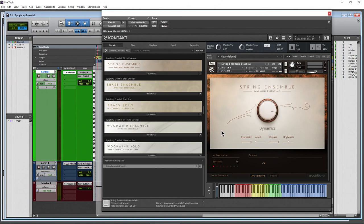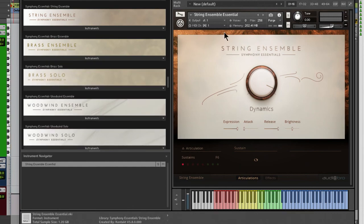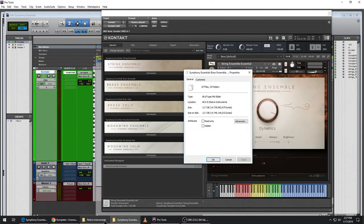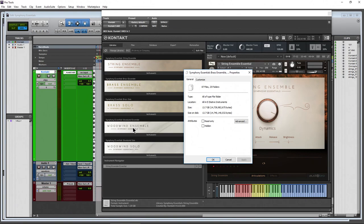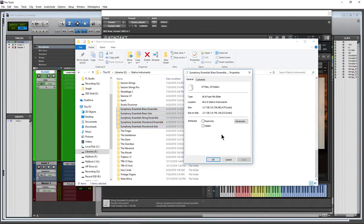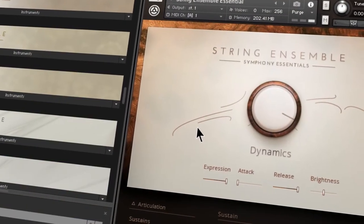Now you should know everything about Symphony Essentials — the Strings, Brass, and Woodwinds. Remember to modulate controls through automation or while playing in, for realism — just a little bit, not crazy. You can load multiple instances of different instruments within one instance of Kontakt, then route them properly using separate MIDI tracks. There's also a Percussion element available separately. All five sections together come to about 13.7 gigabytes on your hard drive. That's the definitive guide to Symphony Essentials for Native Instruments Kontakt.